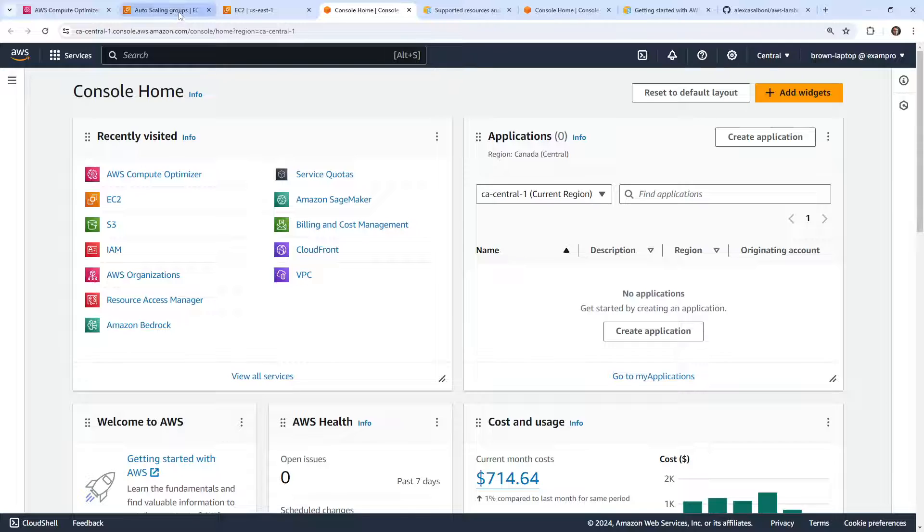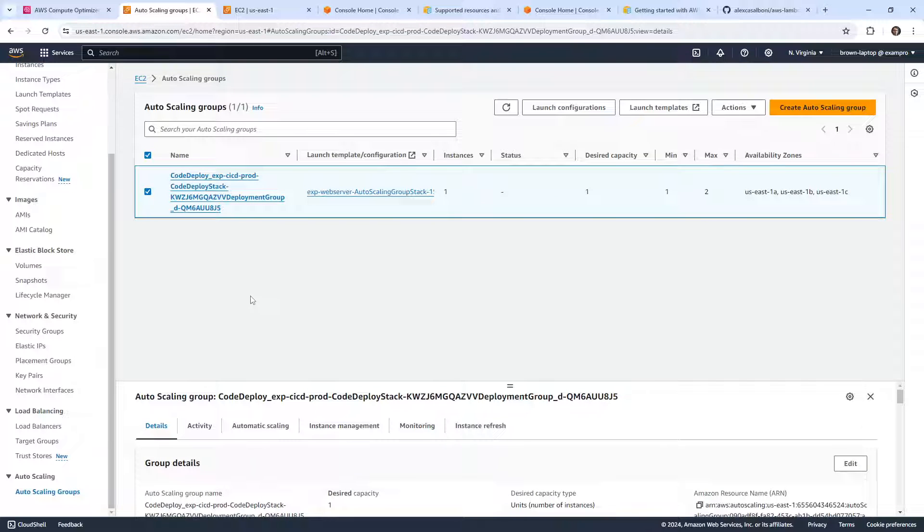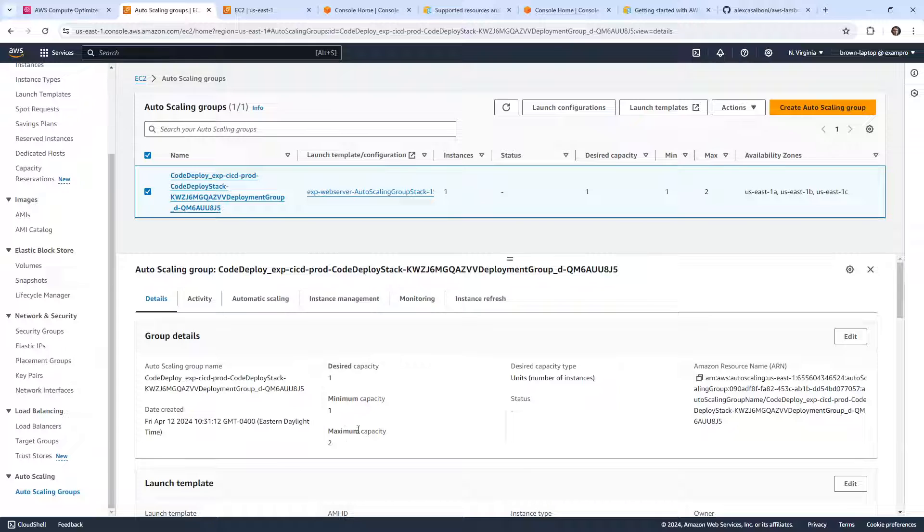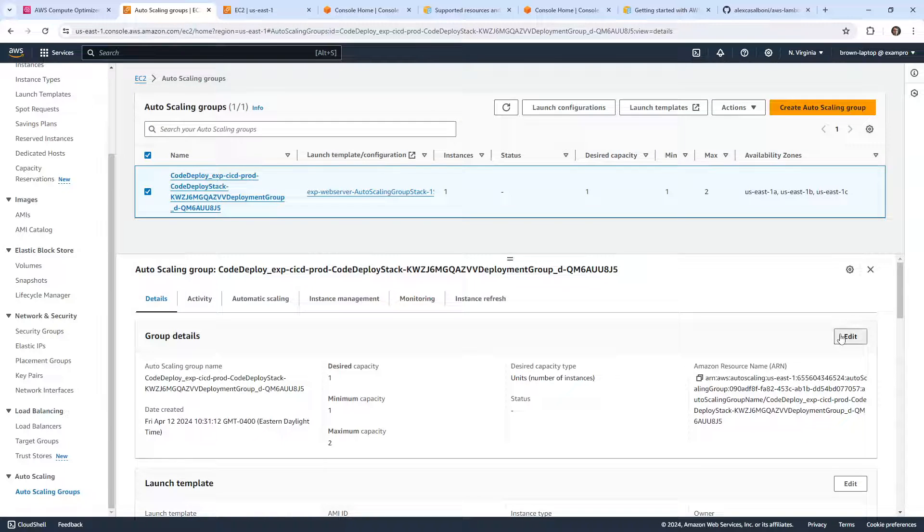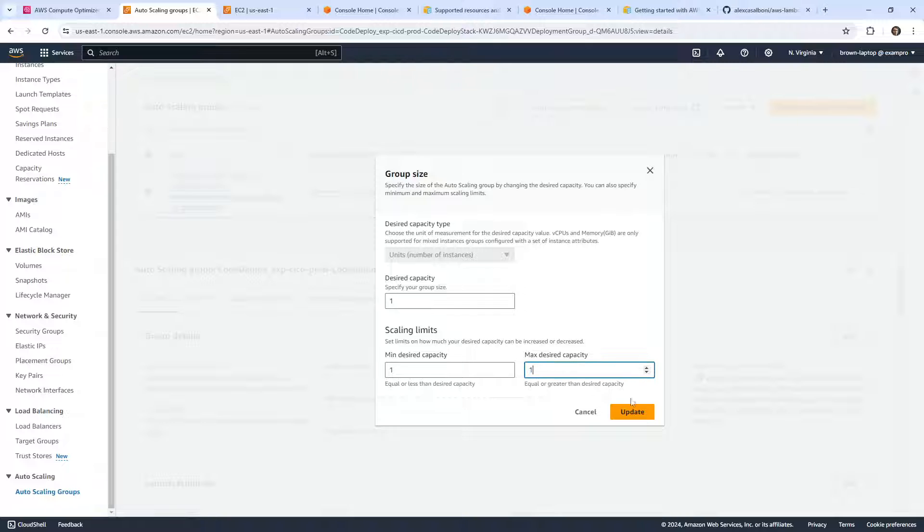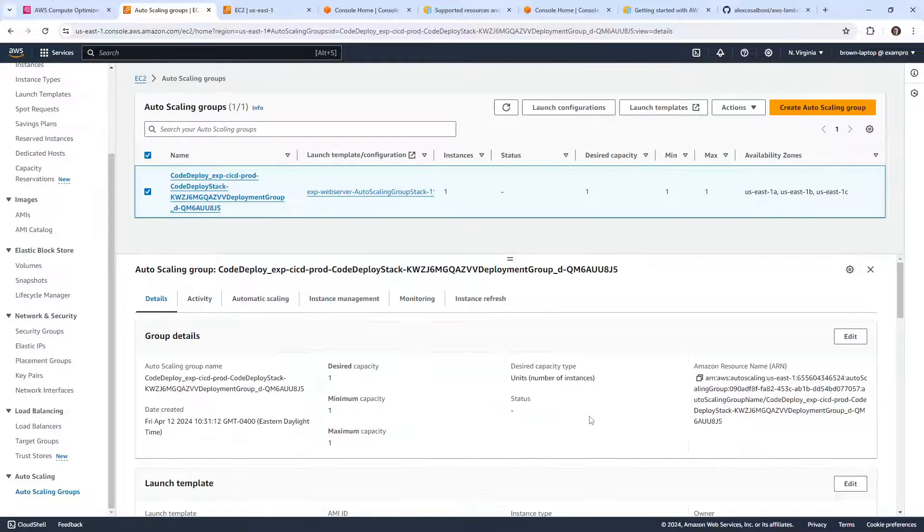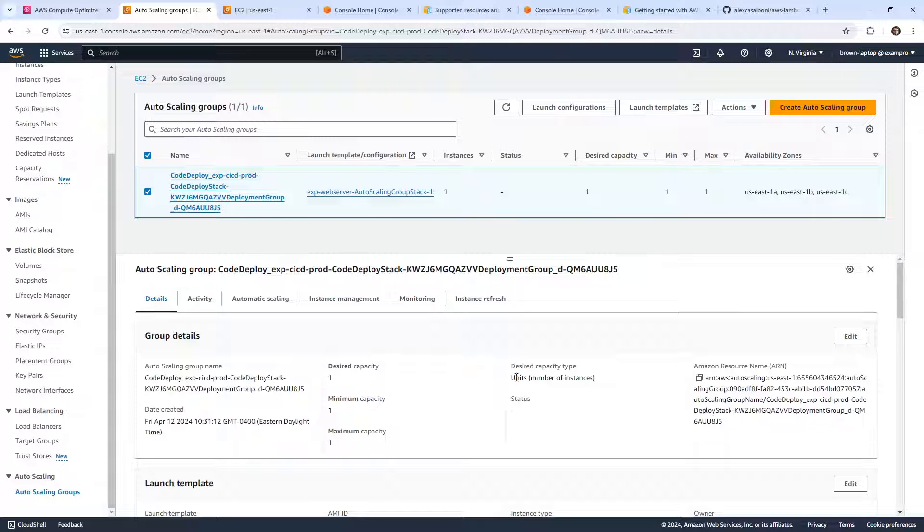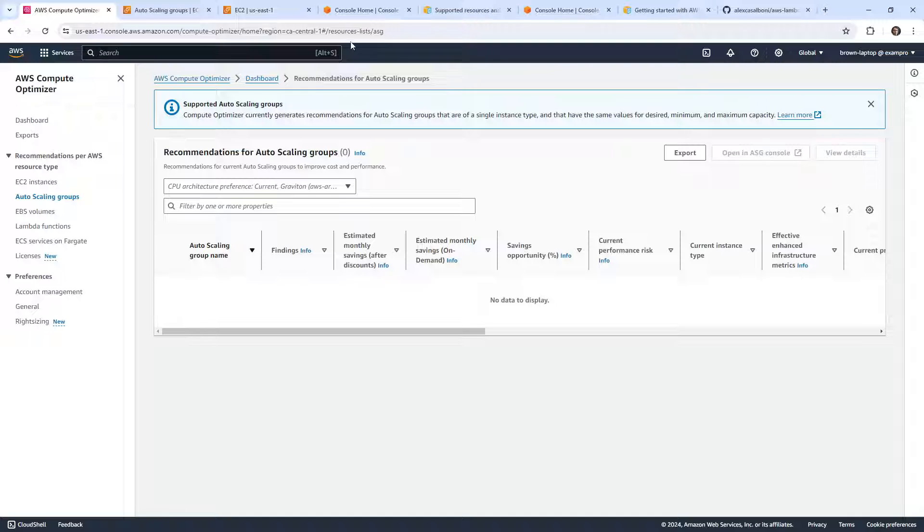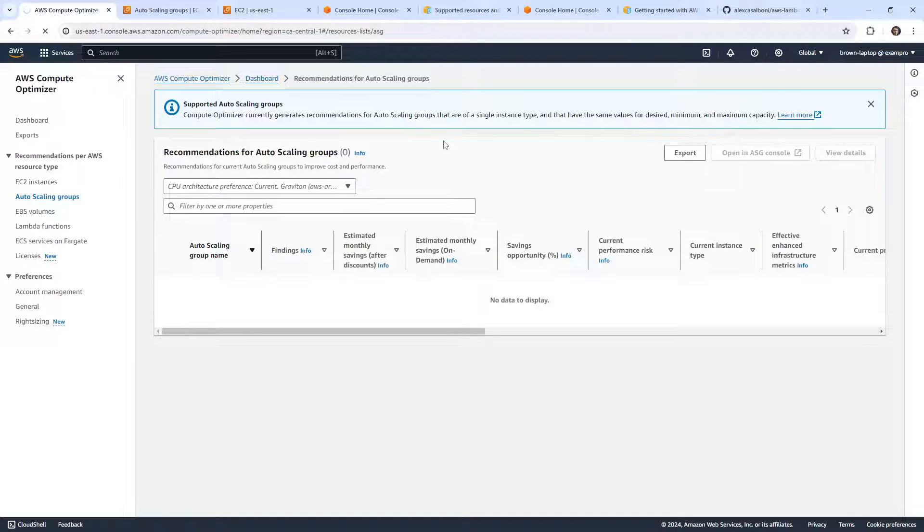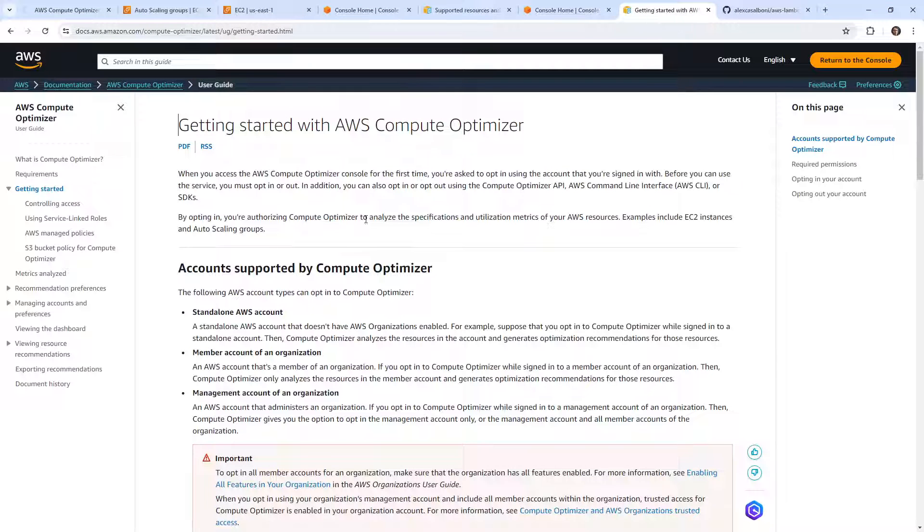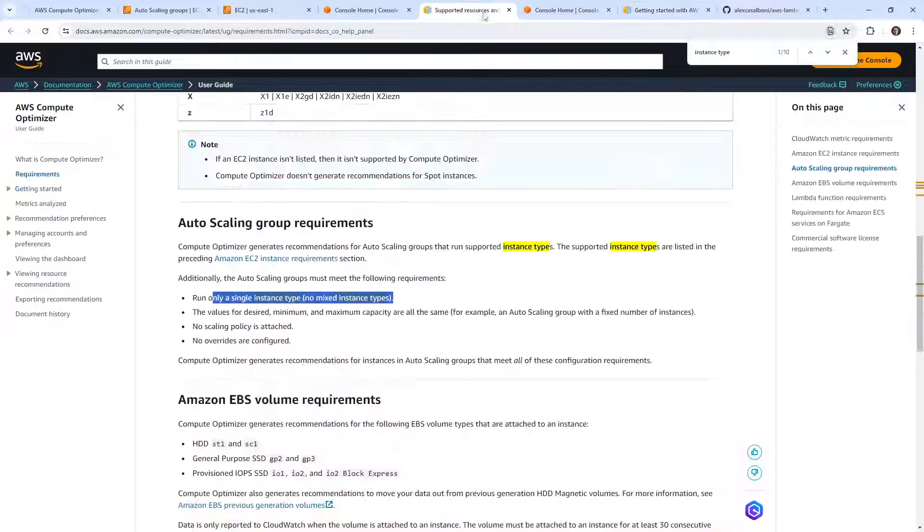I don't really want to fiddle with this, but I just want to take a look at what it is. So I have desired at one, minimum at one, maximum at two. So this is where we have a difference. I mean, I could change it, I don't think it would hurt anything. It's not like it's ever spinning up another server. What if I change this to one and go back here? I can't imagine that this is going to change immediately. But hey, at least we know that if it wants to make recommendations, then that ASG has to be one-one-one.